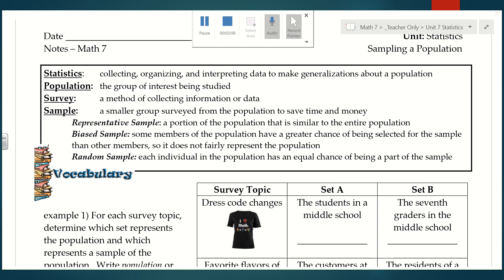When you think about a sample, we can't just pick any group of people. We have to be thoughtful about who we pick, and one of the discussions we'll have is whether the sample you choose is representative of your population. A representative sample is a portion of the population that is similar to the entire population. Going back to my example, I wouldn't go and ask third graders what their favorite subject is — that's not representative of what I'm trying to find out.